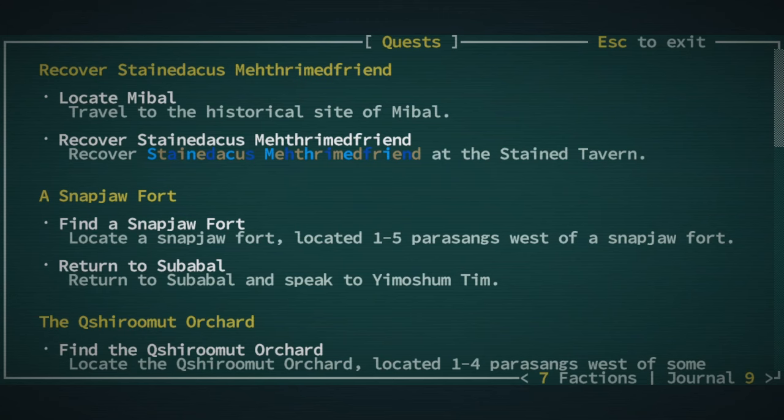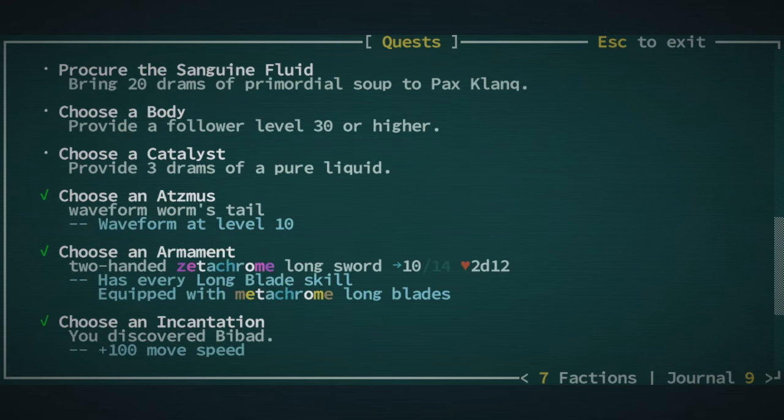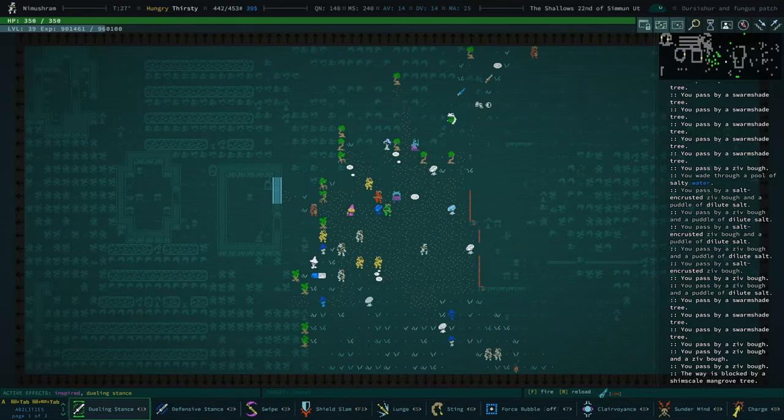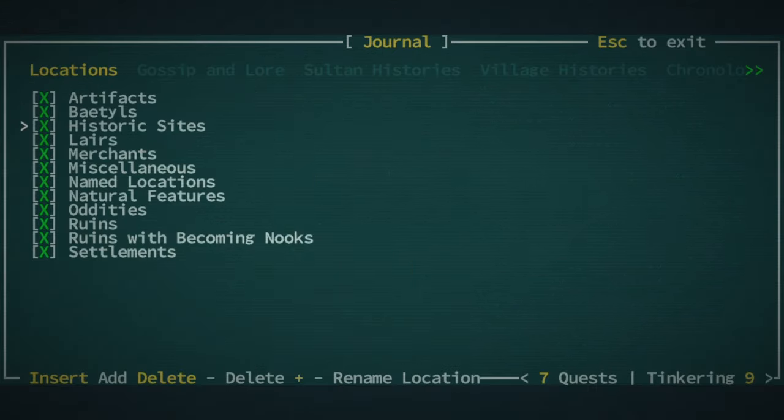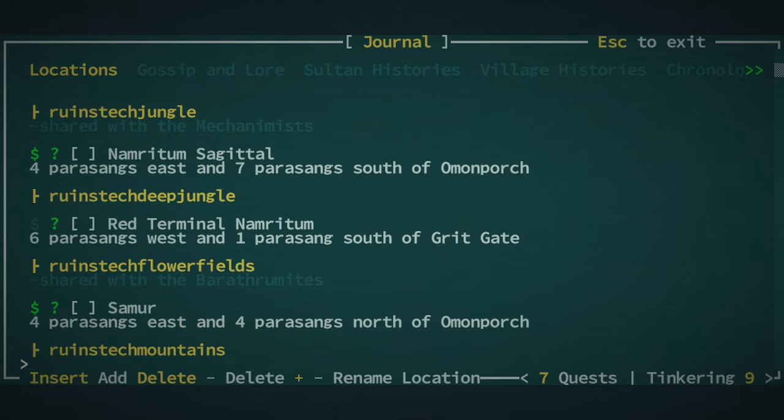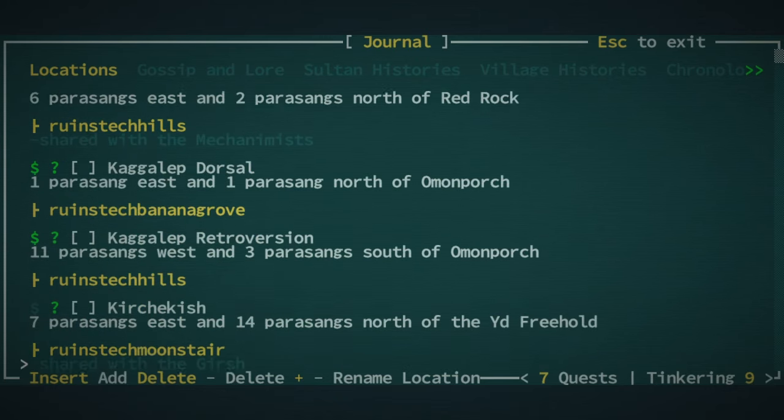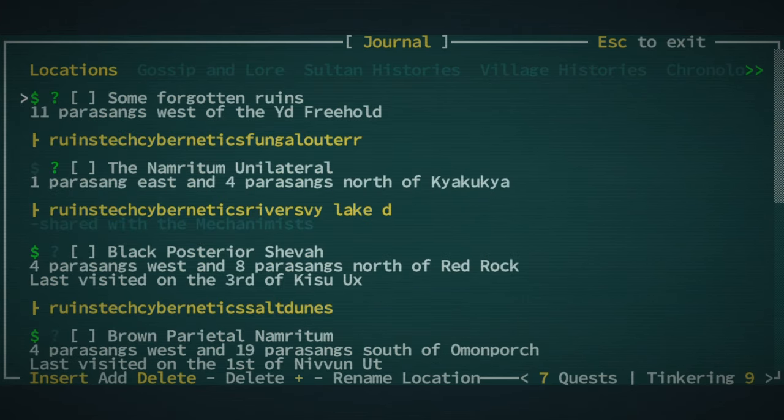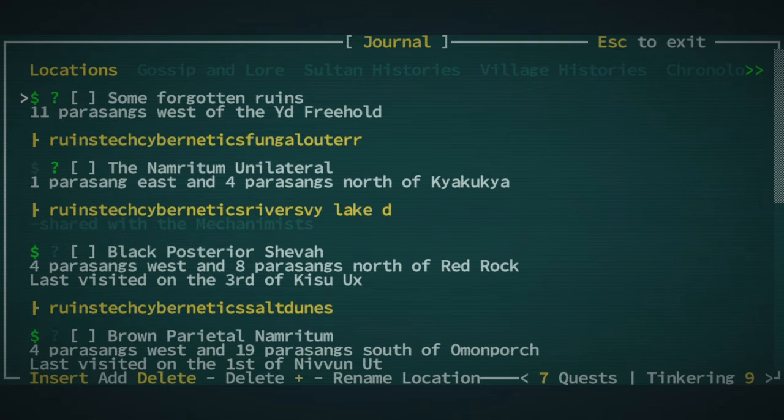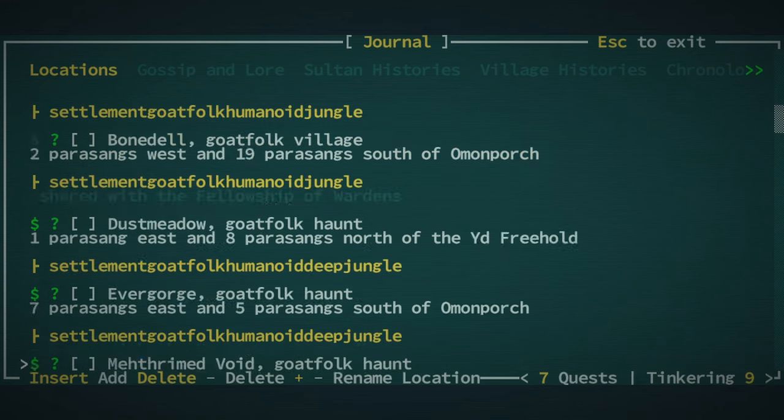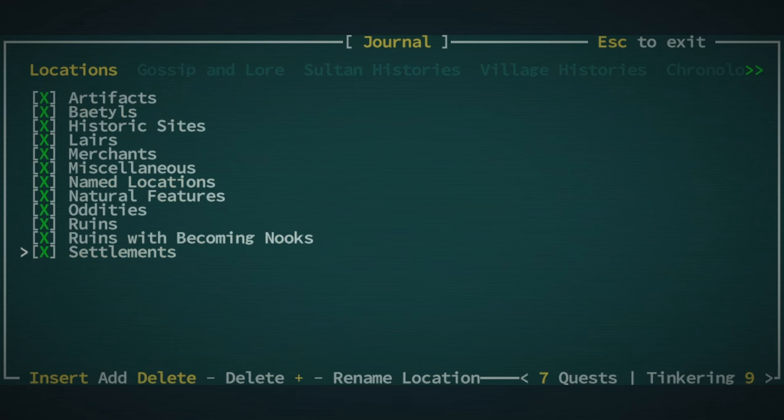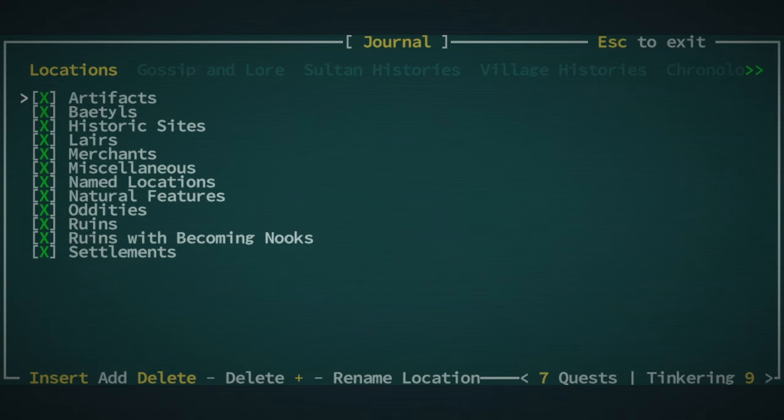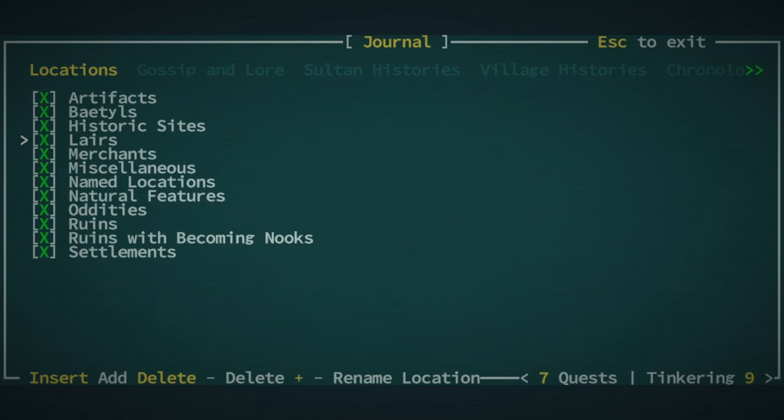Now favored by Chava the tree of life. My services are available. Find Rabba the village tinker. There seems to be a kerfuffle happening, brewing. Live and drink friend. My ploy is nearly complete, but there is but one more step. I need someone to go to ivory proximal Namor Ritum and pray at the shrine to Meth Remed, mirror spinner there.